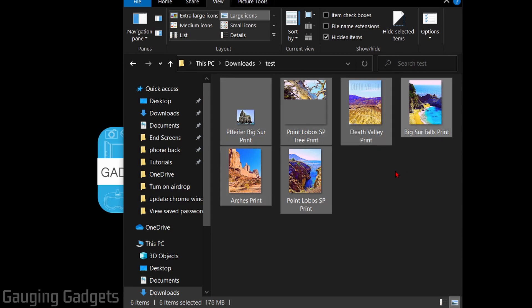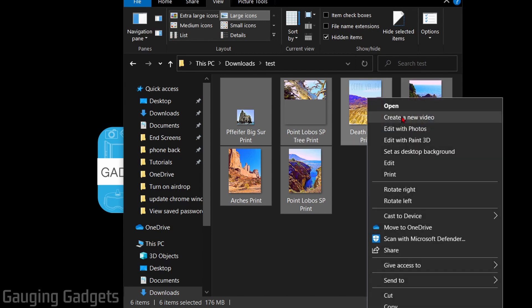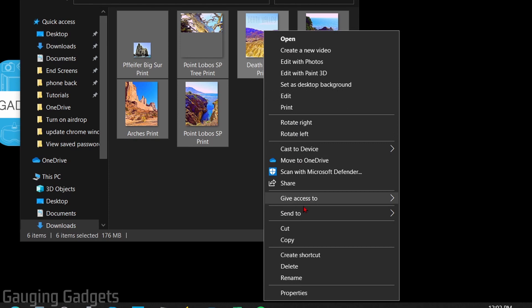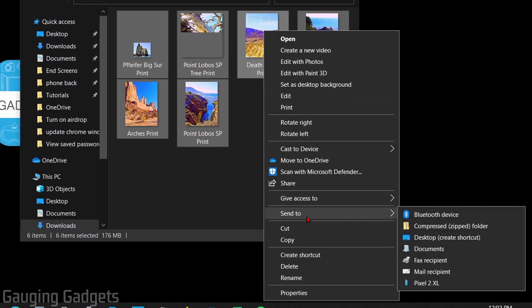Once you've selected the files or folders you want to compress, simply right-click them. In the menu that comes up, go down and select Send To. That'll open up a new menu and go to Compressed Zipped Folder. So select that.